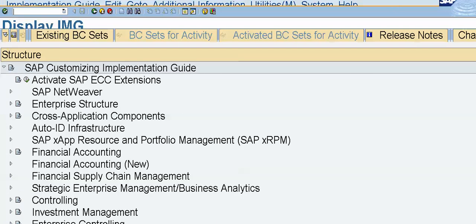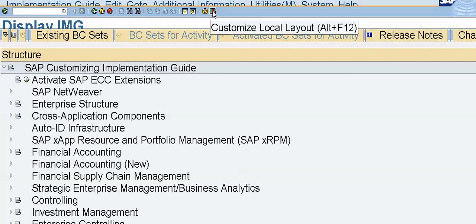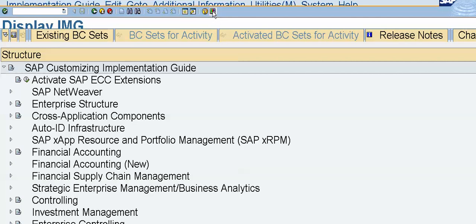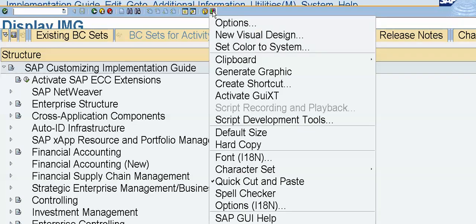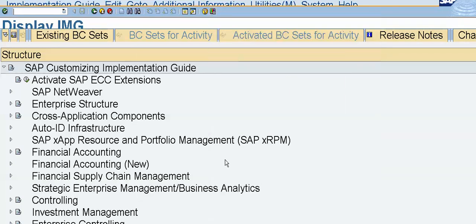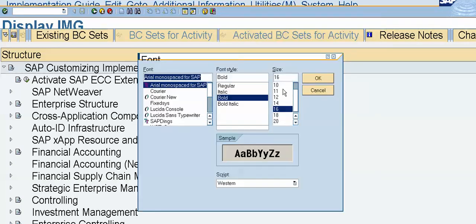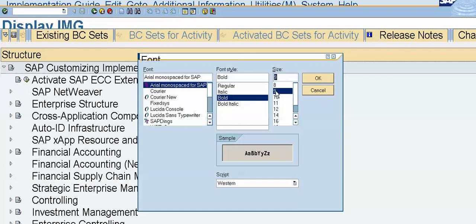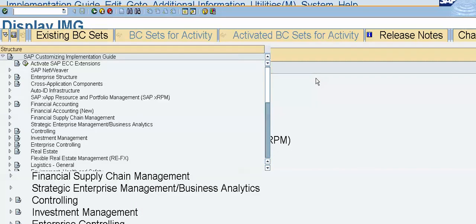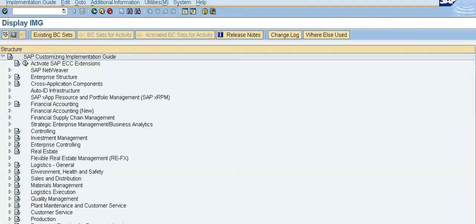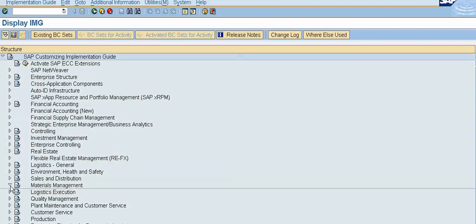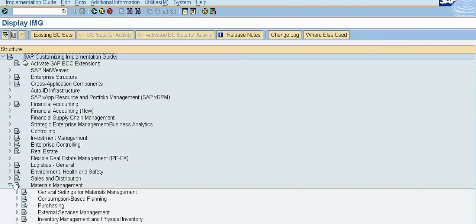Again we'll change this to the standard, that is 9 font size. Click on customize layout, click on the font and we'll again change the font size to the standard. Click on OK. Now this is standard font size.